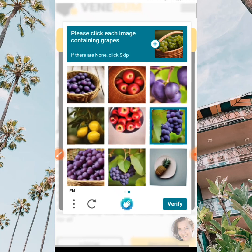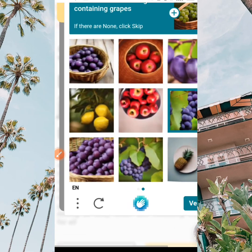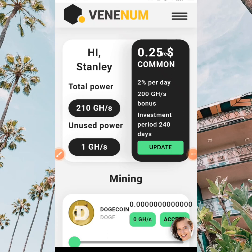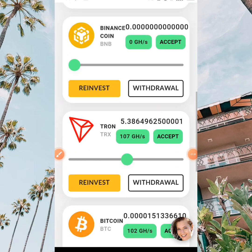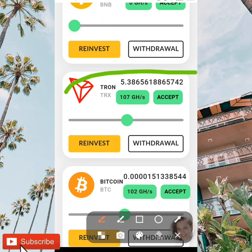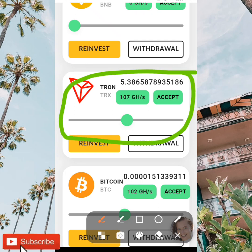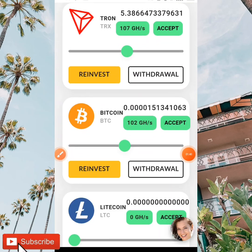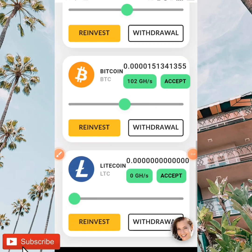As you can see, you've been logged in successfully into your account. For the purpose of this video we're going to be earning free TRX. As you can see over here, this is the TRX, and there are also other cryptocurrencies which you can earn on this site. This is what I've been able to earn on this site.